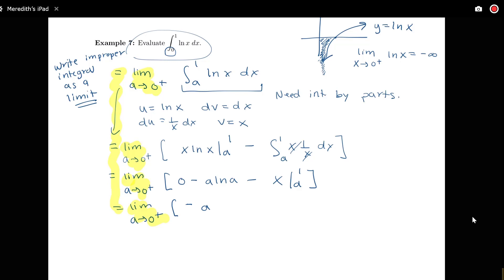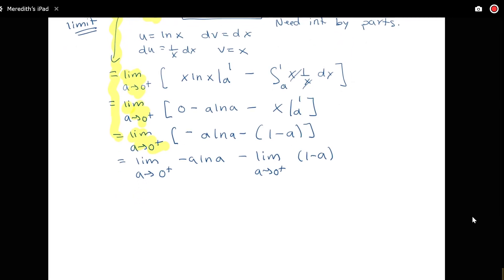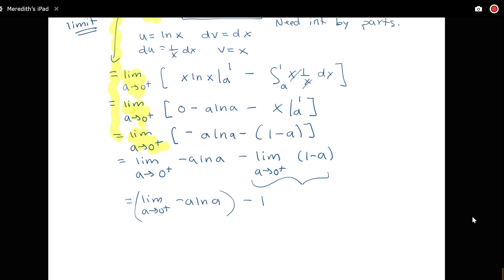So I have the limit of negative a log a minus the quantity one minus a. Taking the limit as a goes to zero of one minus a is straightforward. But the limit as a goes to zero of a log a requires more thought, so I'll split this into two separate limits: the limit as a goes to zero from the right of negative a log a, minus the limit as a goes to zero from the right of one minus a. That second limit is just one by substitution.